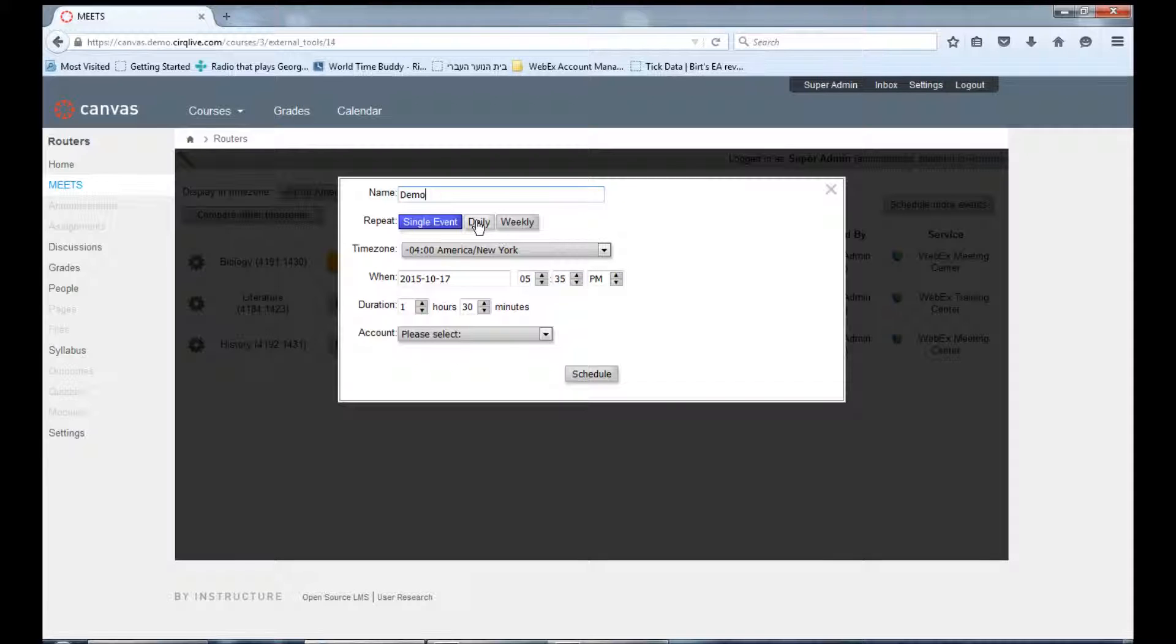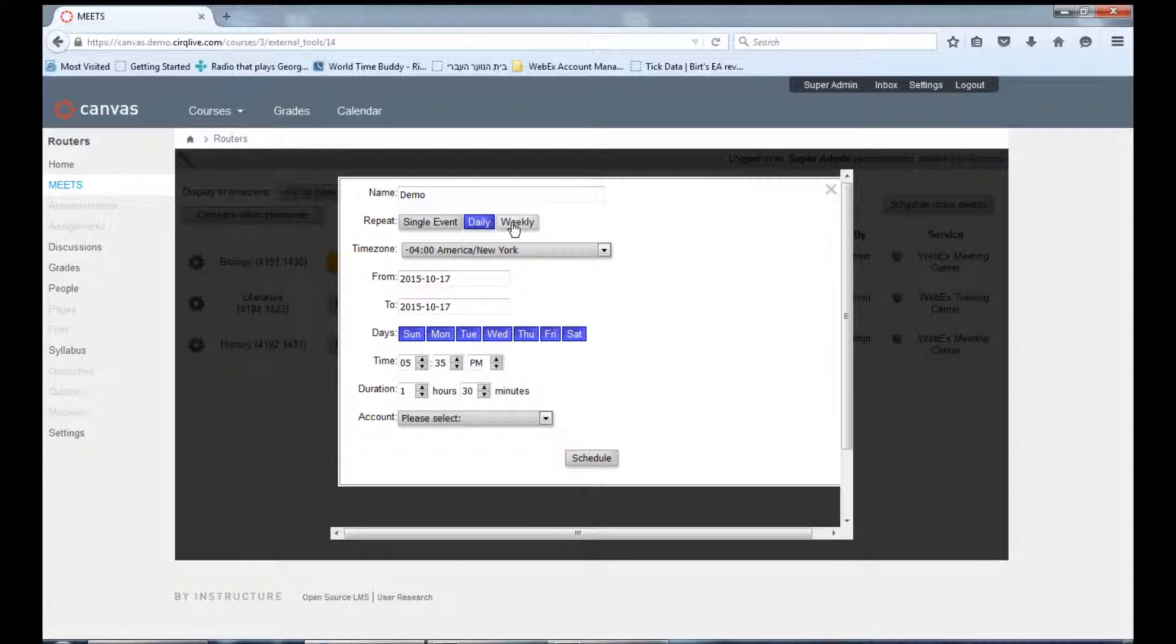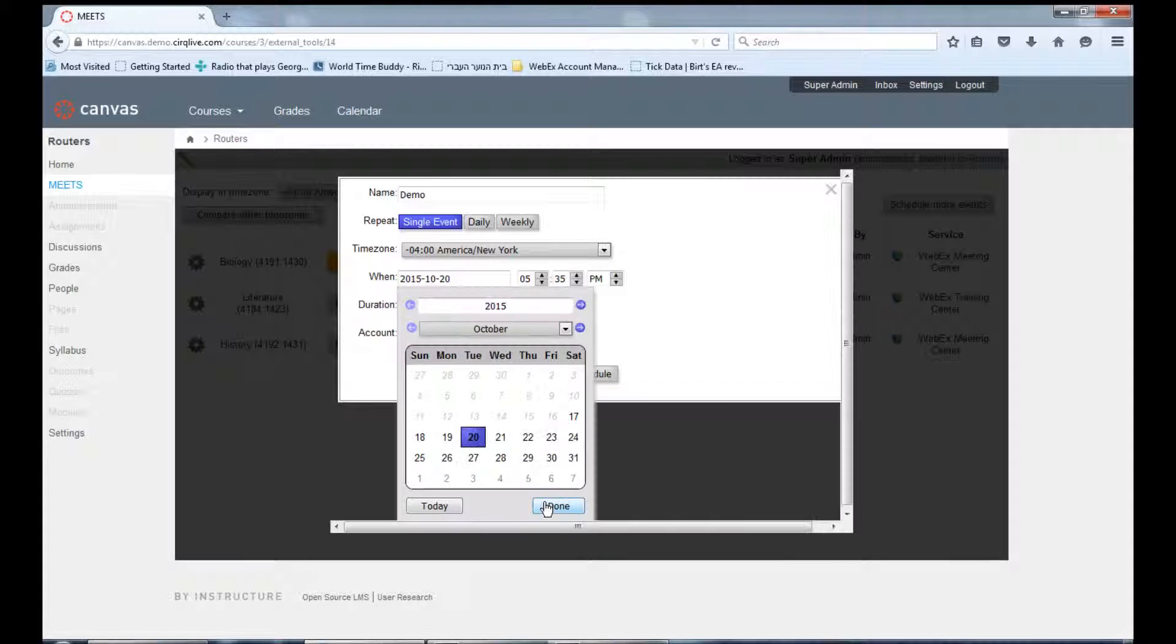Select whether you want to schedule a single event or have this event repeated daily or weekly. Choose the time and date of your event.